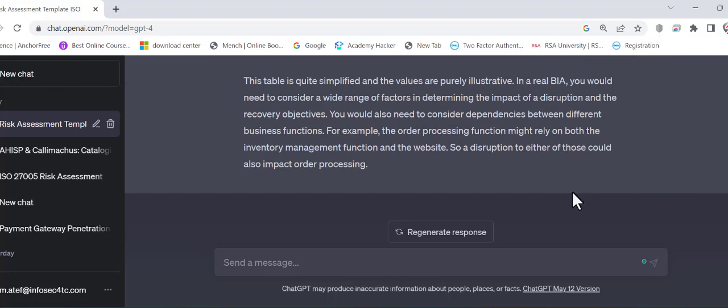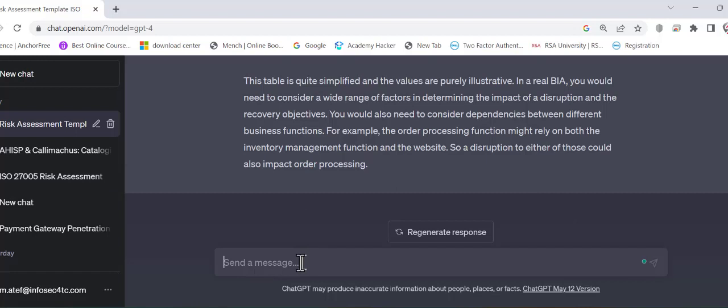So if I got the BIA and I need to know what is remaining to do disaster recovery planning, I can ask GPT to guide me on that. Once I get the BIA filled by the related department or by the relevant department, what should be the next step.